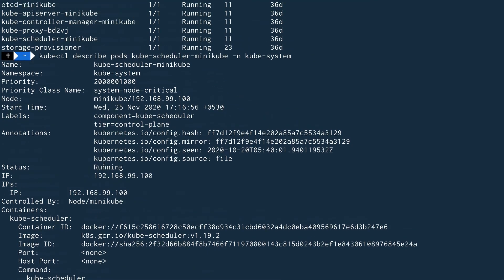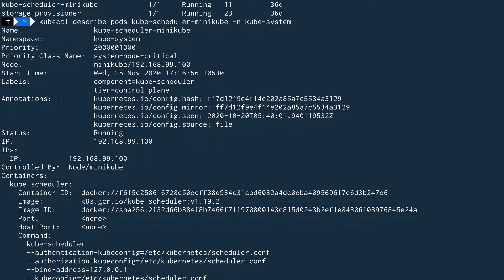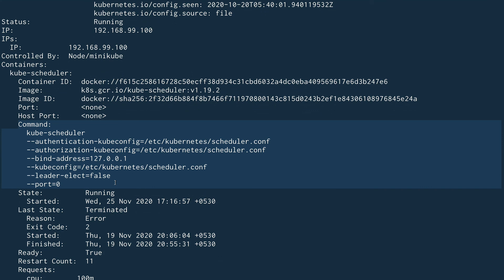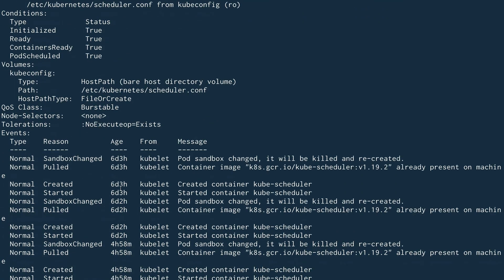One thing I forgot to mention: this is the default scheduler created when you set up your cluster using kubeadm, but you can actually write your own custom scheduler. Later in this course we will write a custom scheduler and schedule pods using it. When creating pods you can define which scheduler you want to use. Looking at the configuration, you can see `--leader-elect=false` — that's a slightly advanced concept we'll cover when we get to custom schedulers.